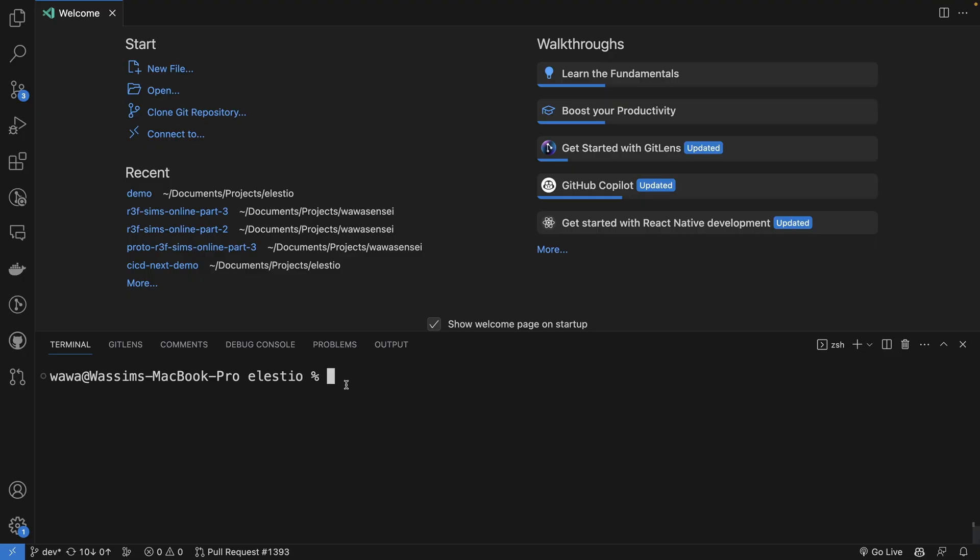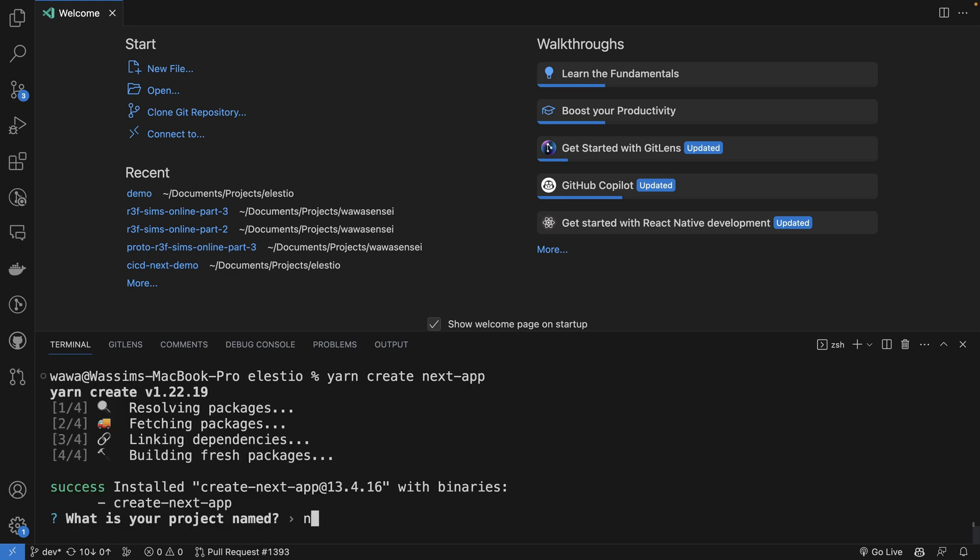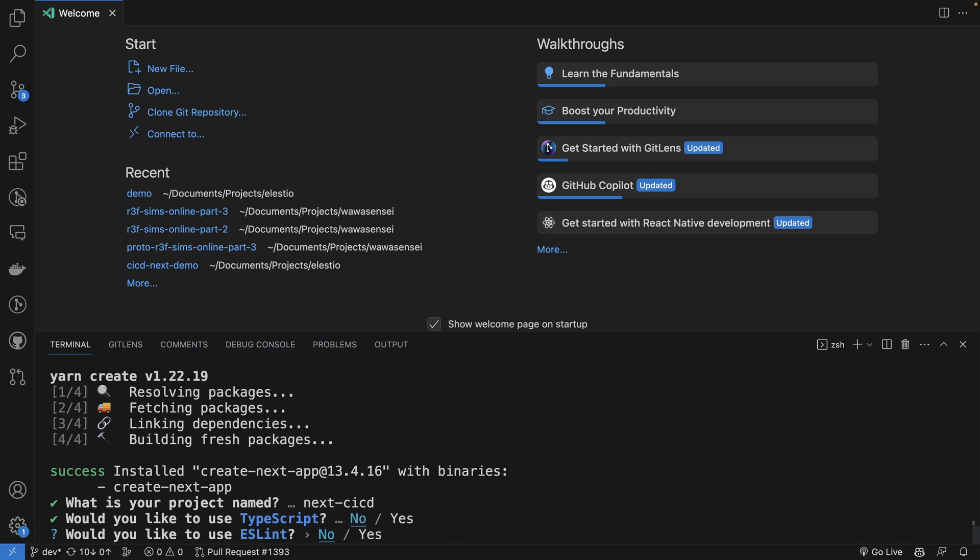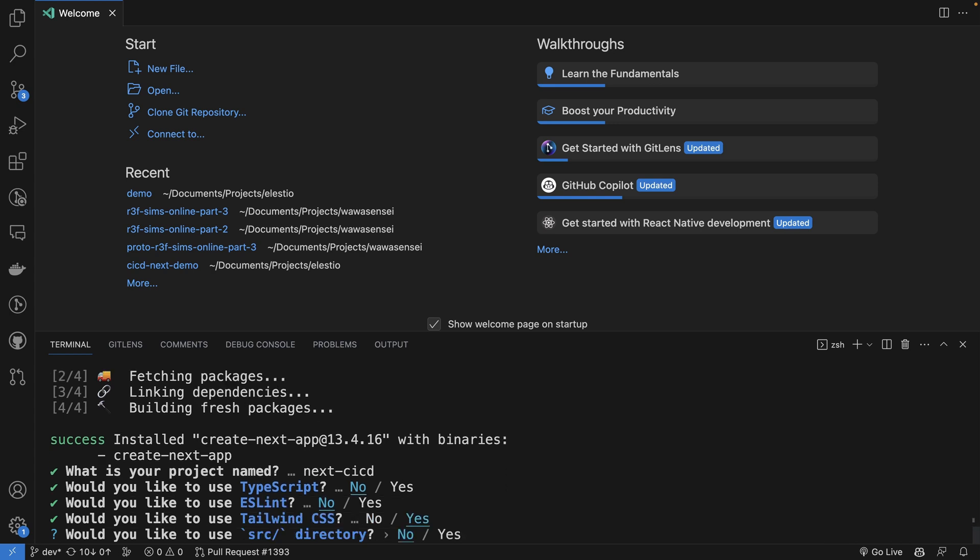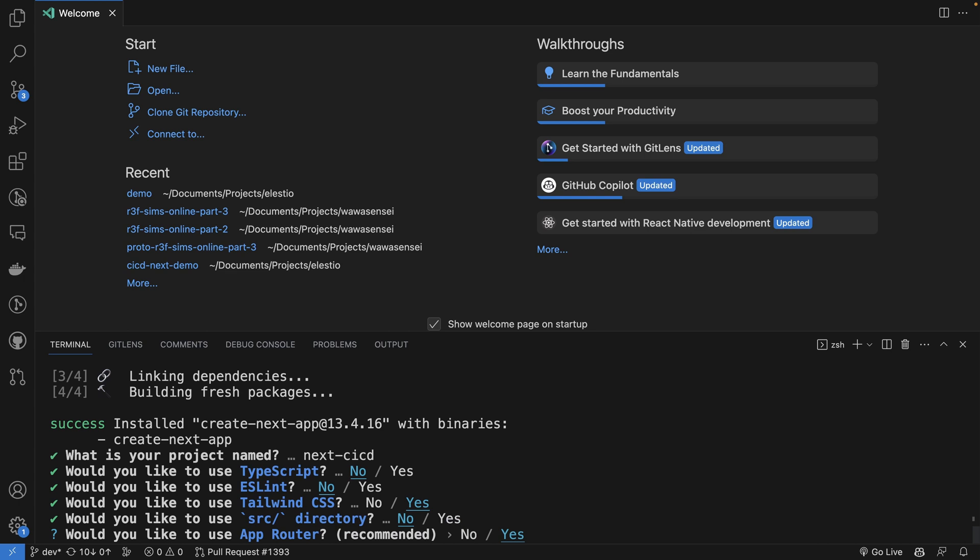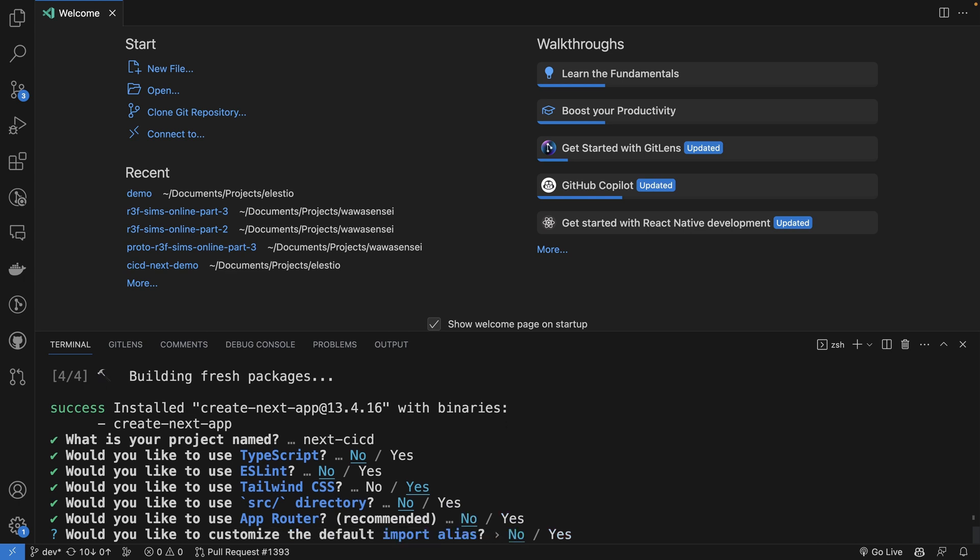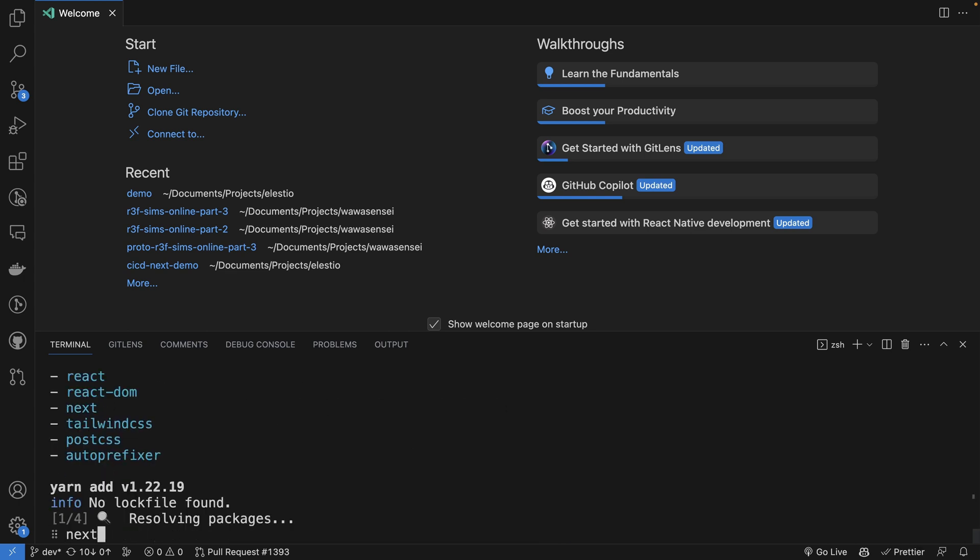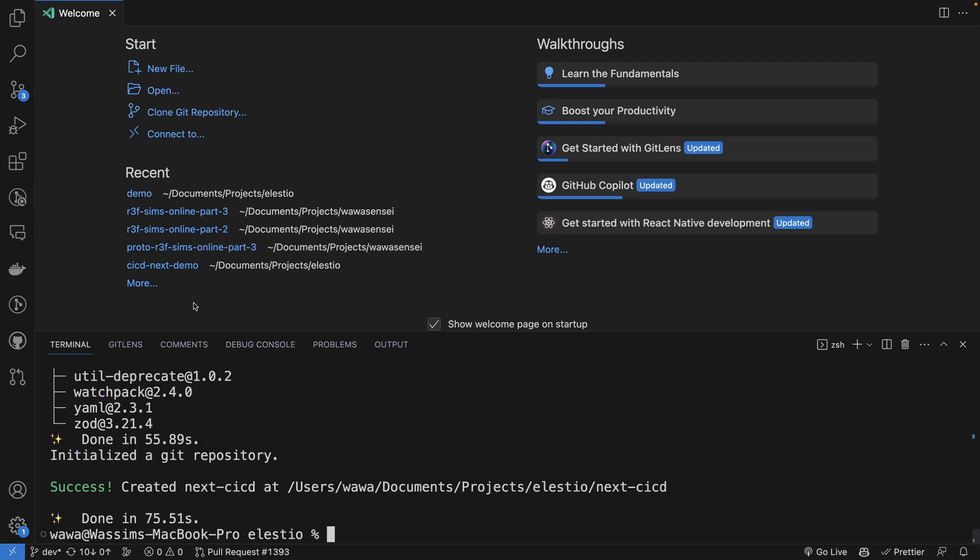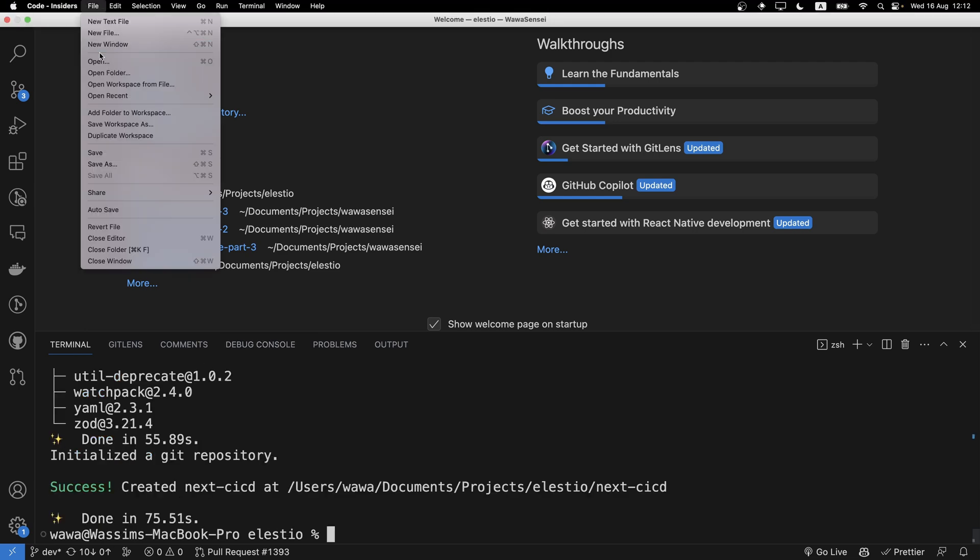Let's start by creating a Next app with yarn create next app. We can name it next CI/CD. Use TypeScript no, ESLint no, Tailwind yes, source directory no, app router no. I want to customize, nope. It's installing the dependencies. Now it's done, let's open the folder.